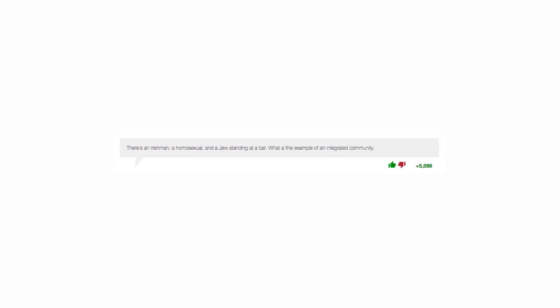And the Lord said unto John, come forth and receive eternal life. But John came fifth and won a toaster. What is red and smells like blue paint? Red paint.